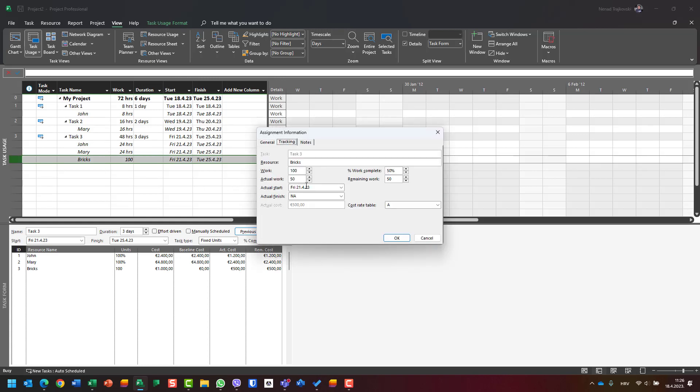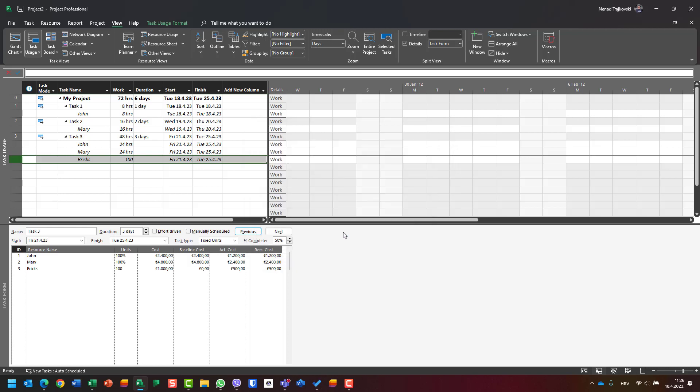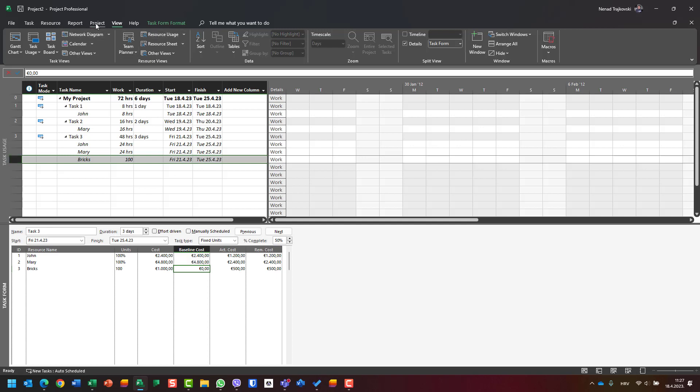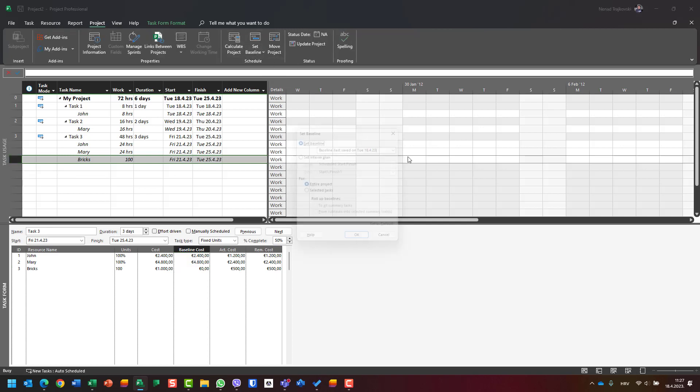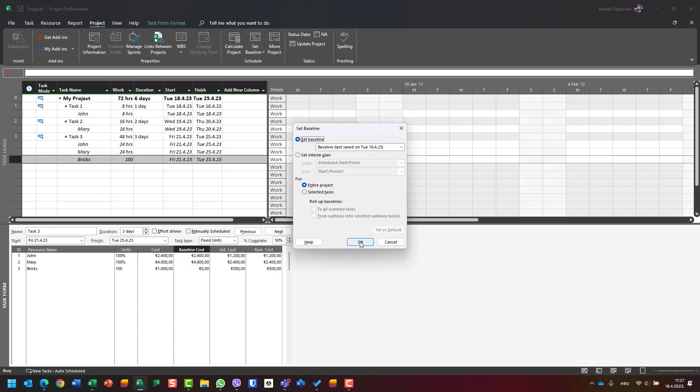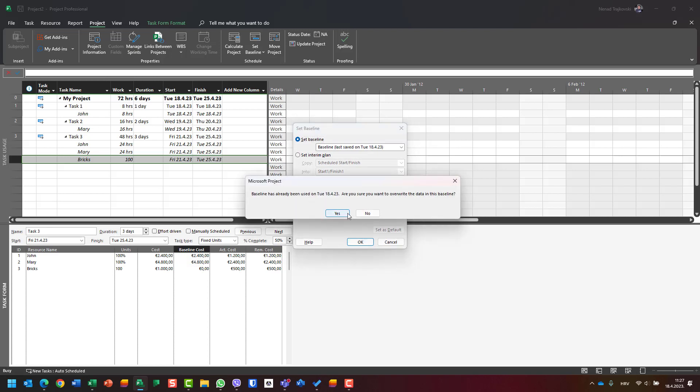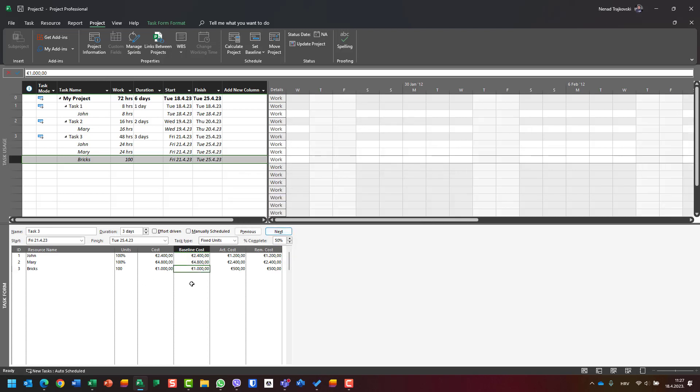The cost is 500. Everything is okay. I don't have the baseline here because I didn't save the baseline, but I'm going to do it now. Let me override the baseline. Now actual cost is 1200.